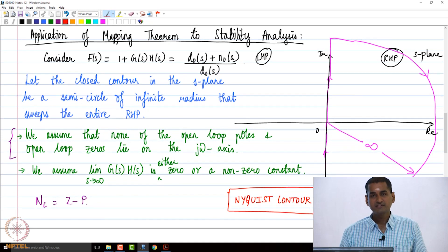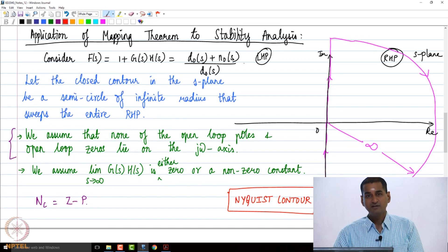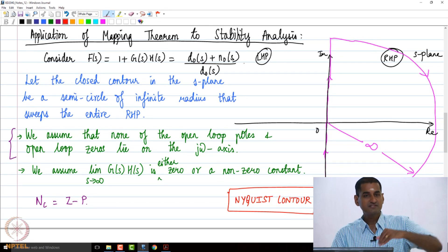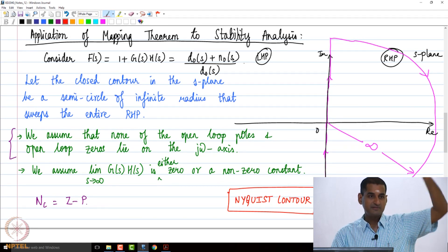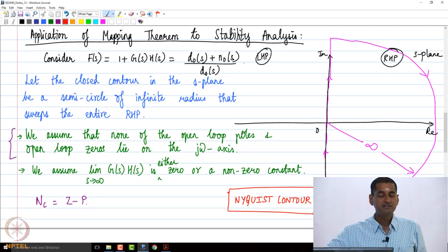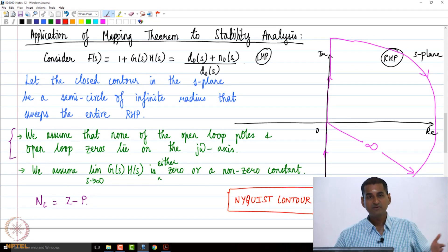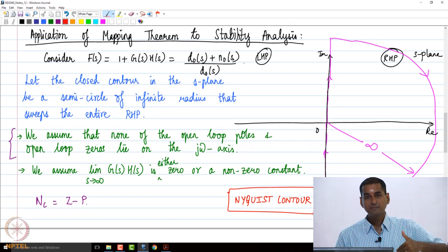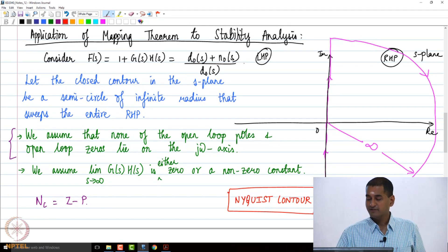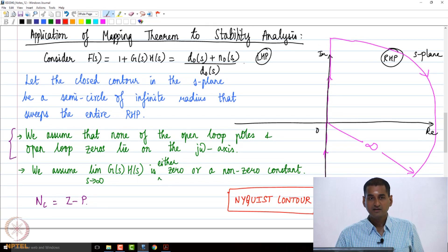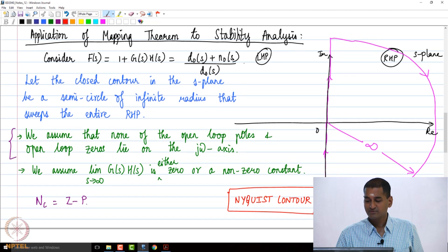We are going to apply the mapping theorem to stability analysis. We consider a contour in the s-plane which goes from minus j-infinity to plus j-infinity, traversing the entire imaginary axis, and then takes a semicircular path of infinite radius sweeping through the entire right half-plane. That contour is typically called the Nyquist contour.